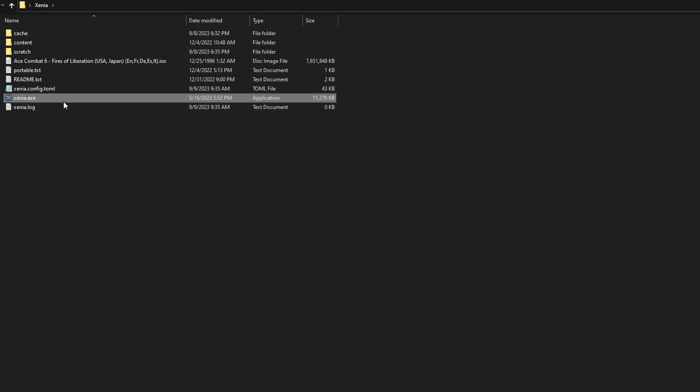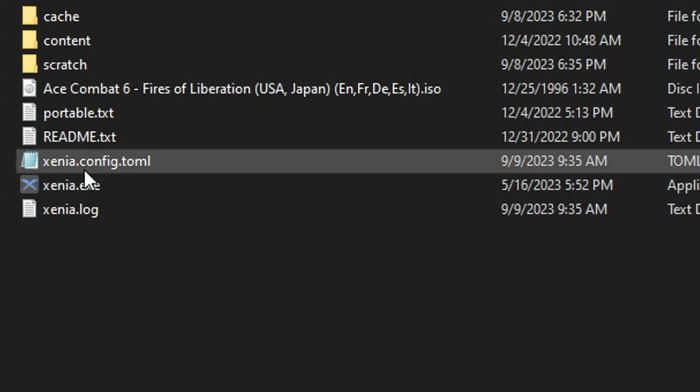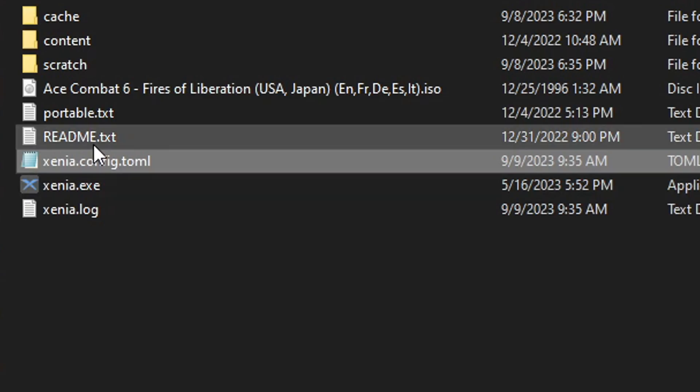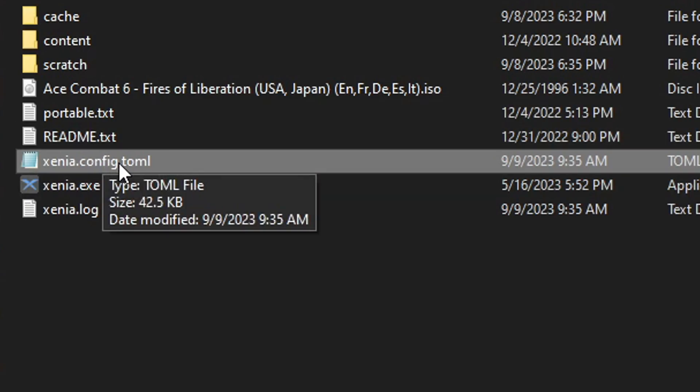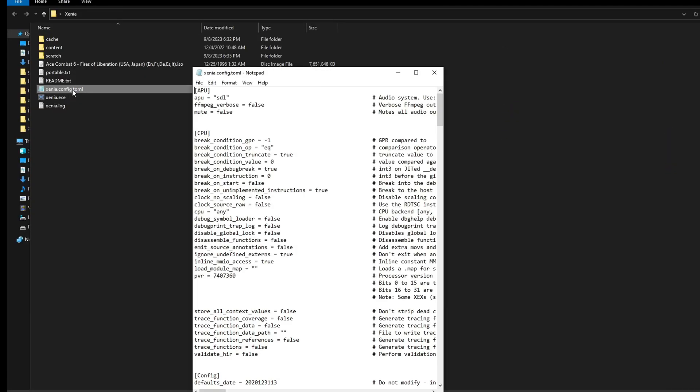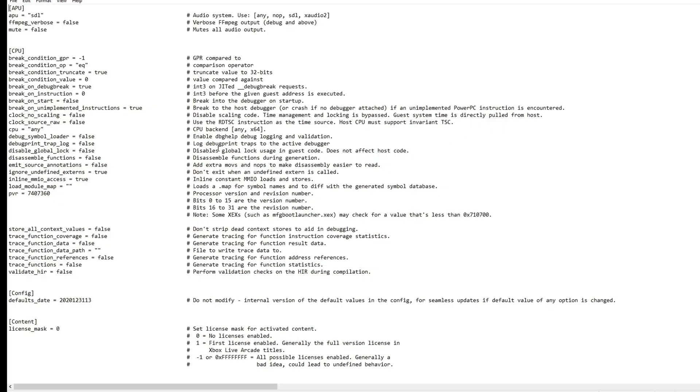But for Ace Combat 6, you can increase the frame rate of this game. By default, Ace Combat 6 runs at 30 FPS, right? If you want to change that, we have to go into the Xenia.config file right here. You can open this with the default notepad from Windows, just like I did it right here. Just double click it and open this file.